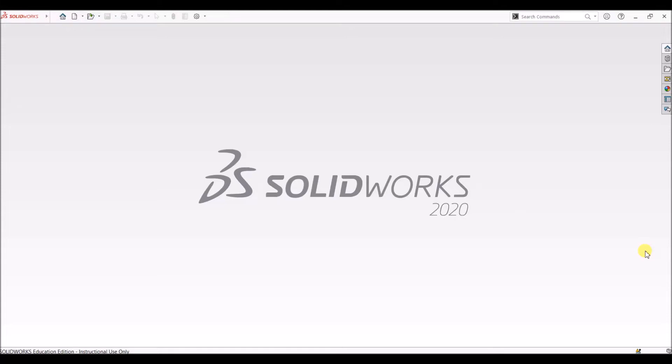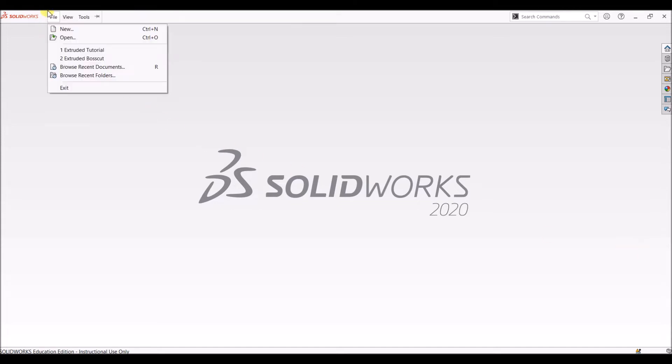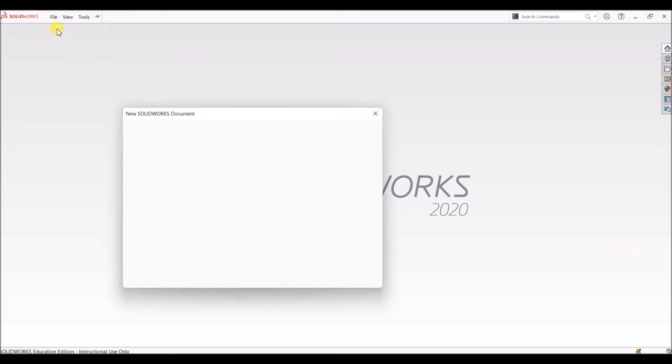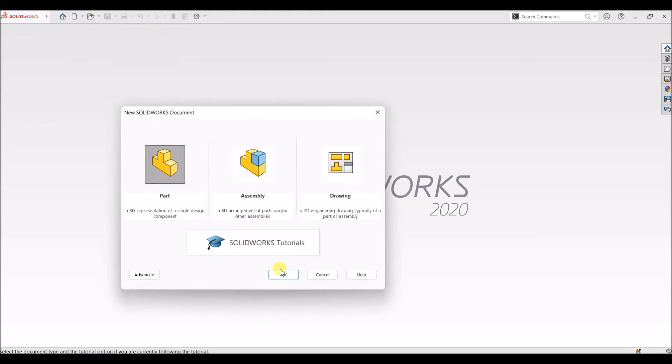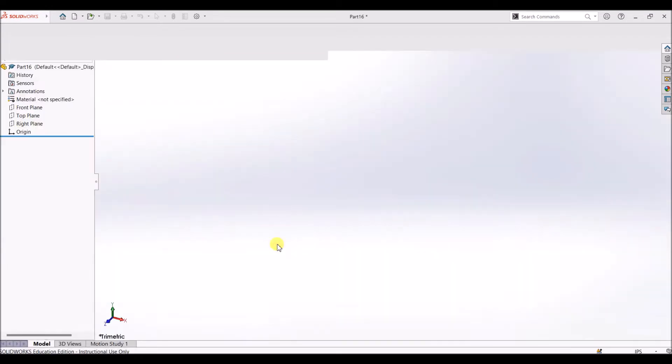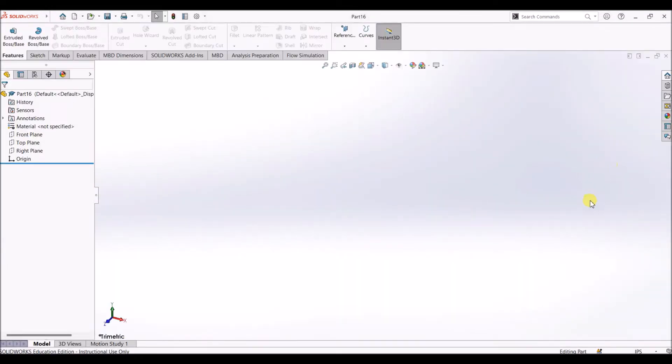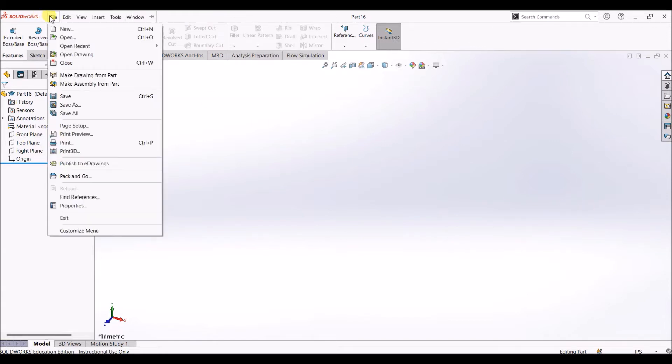Hello, in this video I'll show you how to use extruded boss and extruded cut features in SOLIDWORKS. Let's create a new file. Before starting the design, it's a very good practice to save the file, so I'm going to save the file first.